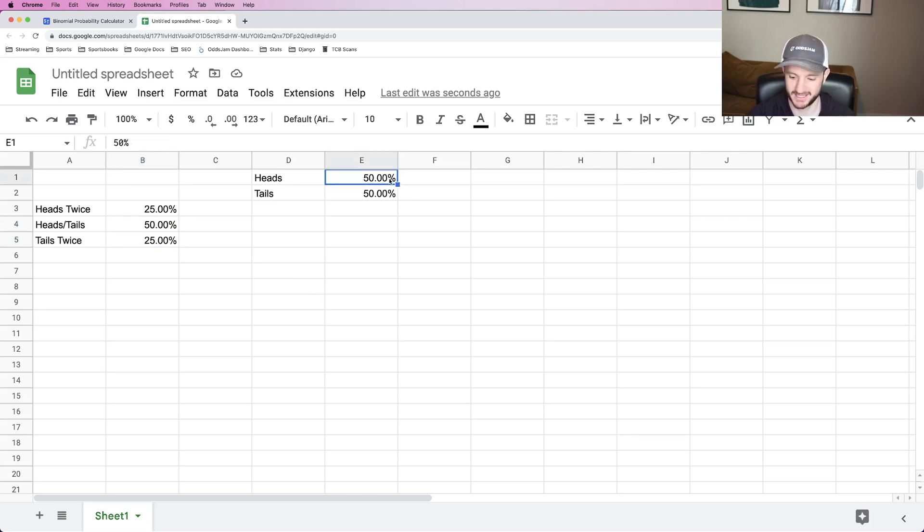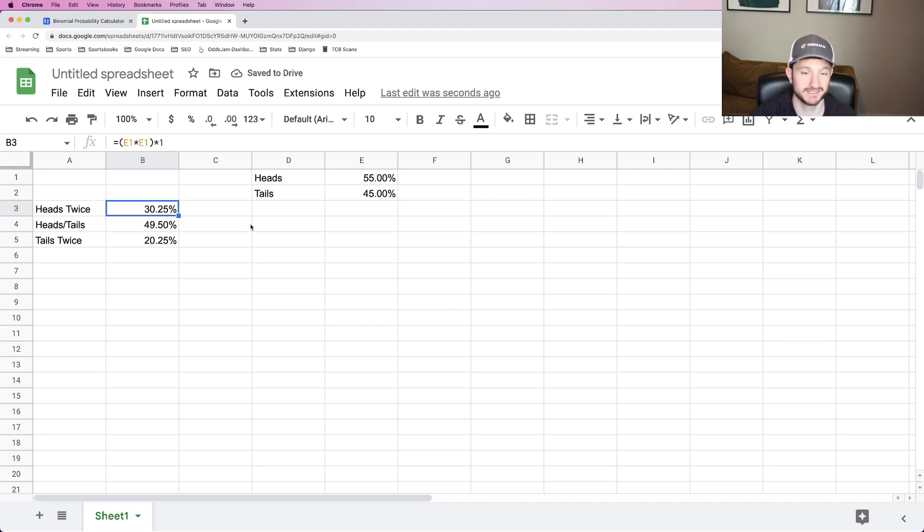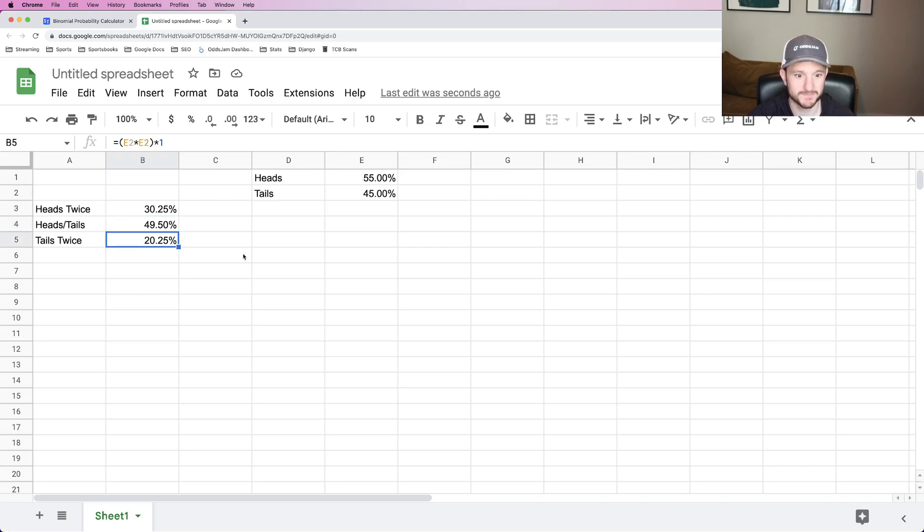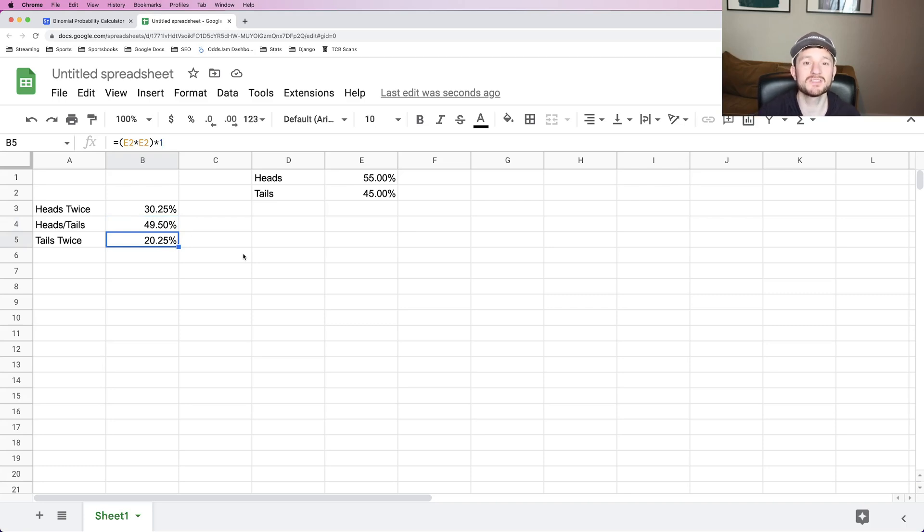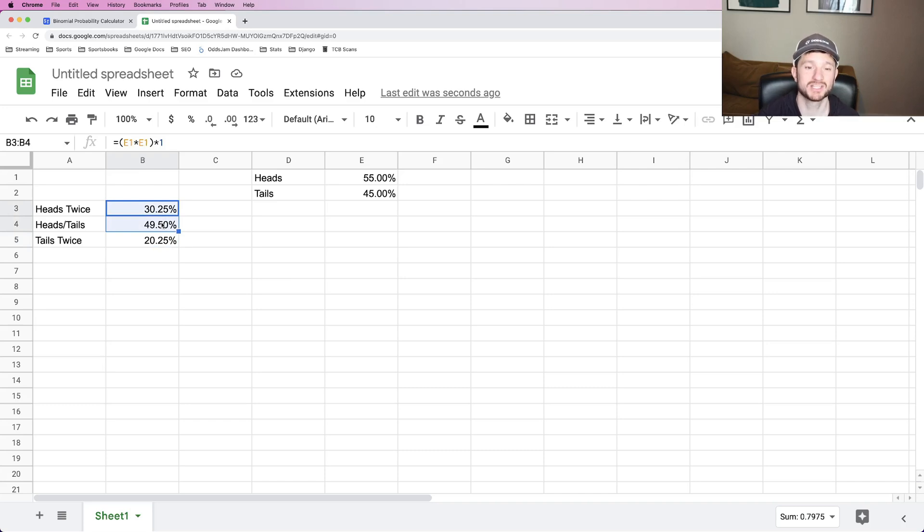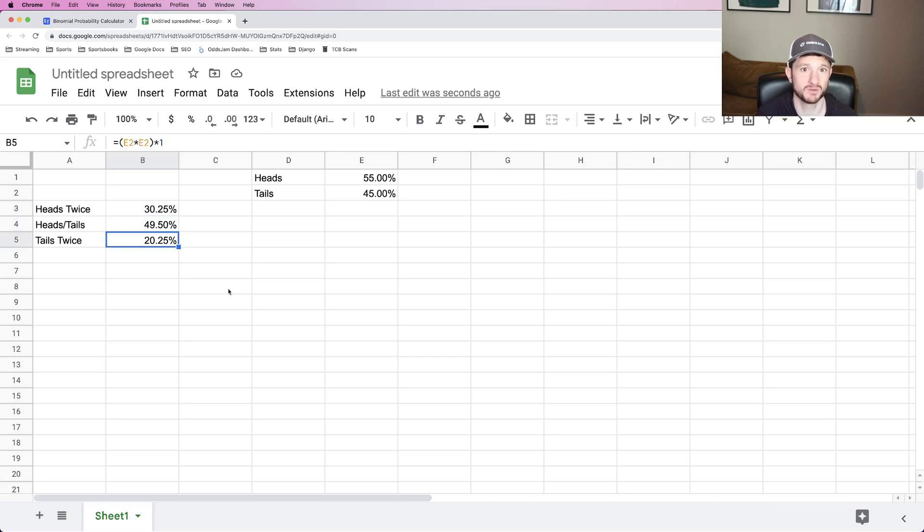But what happens if I change these numbers to 55% and 45%? Well, that changes things dramatically. It goes from 25% to 30% chance it lands on heads both times, roughly a 49.5% chance that it's heads once tails once, and only a 20% chance that it's tails both times. So if you think about this, if you flip the coin both times, the odds are in your favor that it will at least land on heads at least one time. There is roughly an 80% chance that it'll land on heads at least one time. But there is still this 20.25% chance that you lose both your bets and it lands on tails both times.